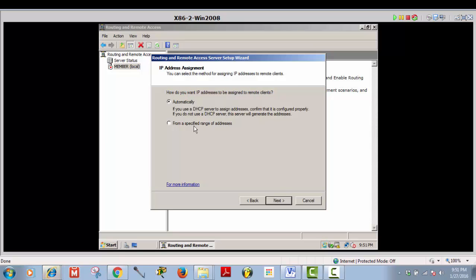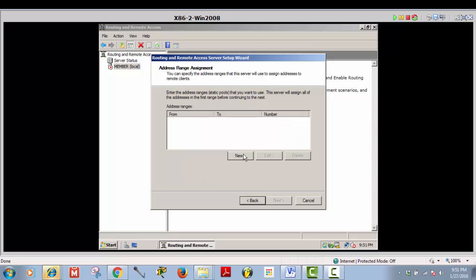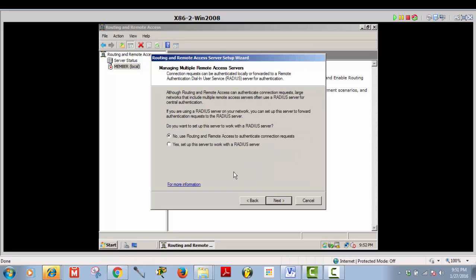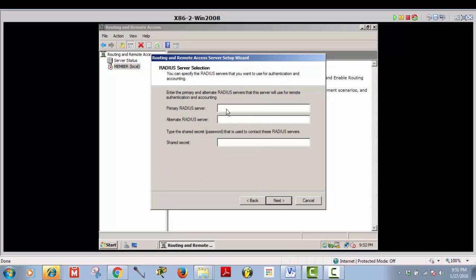We are not going to use automatically — we'll use a specific range. Click Next, New. We are going to use 192.168.3.150 to 192.168.3.200. Click OK, then Next. Click Yes to set up RADIUS service, Next. Give the server name — this is my first server, called 'DC1 event.' Enter the shared secret, click Next, Finish.